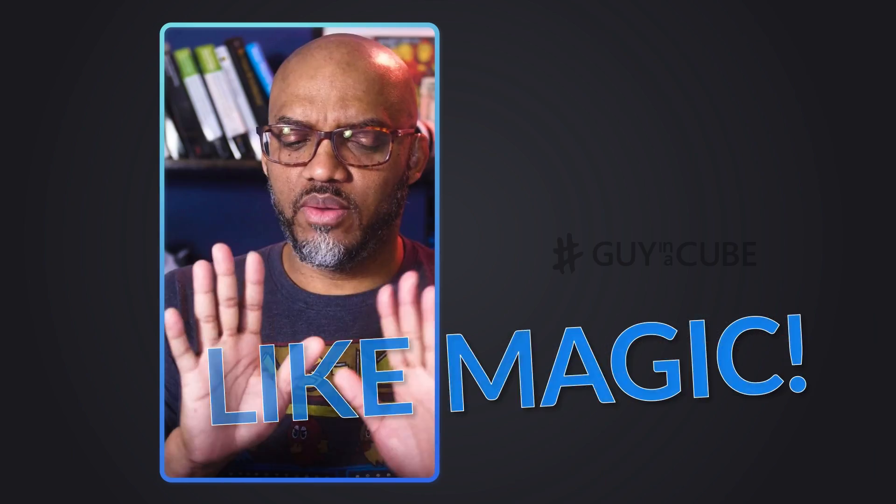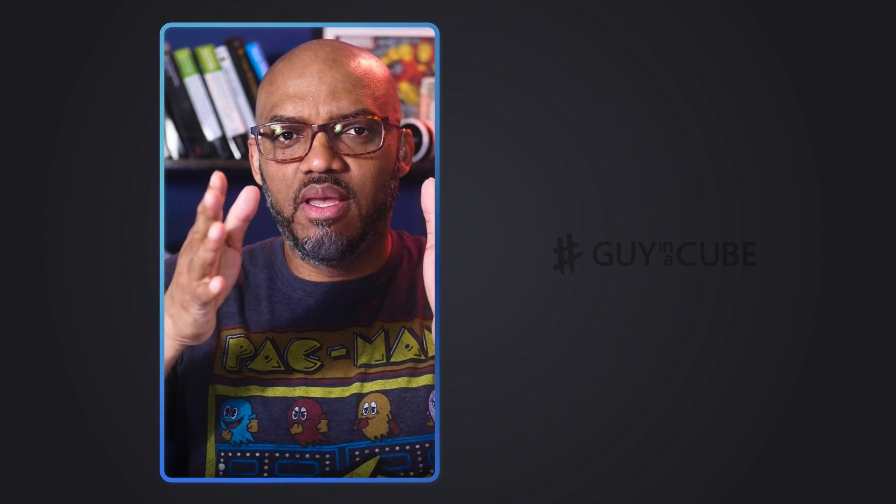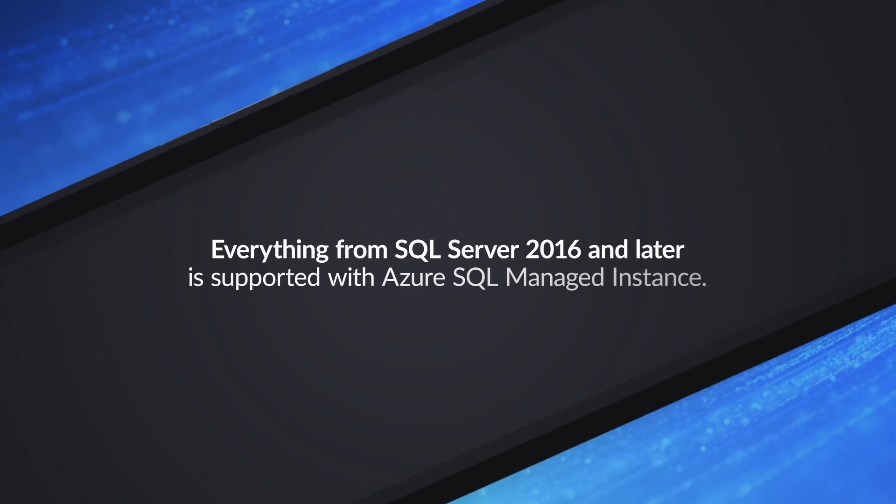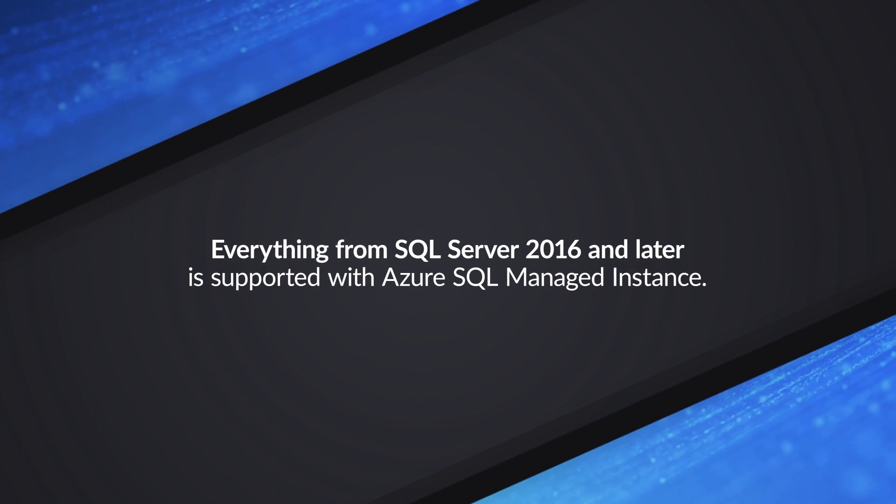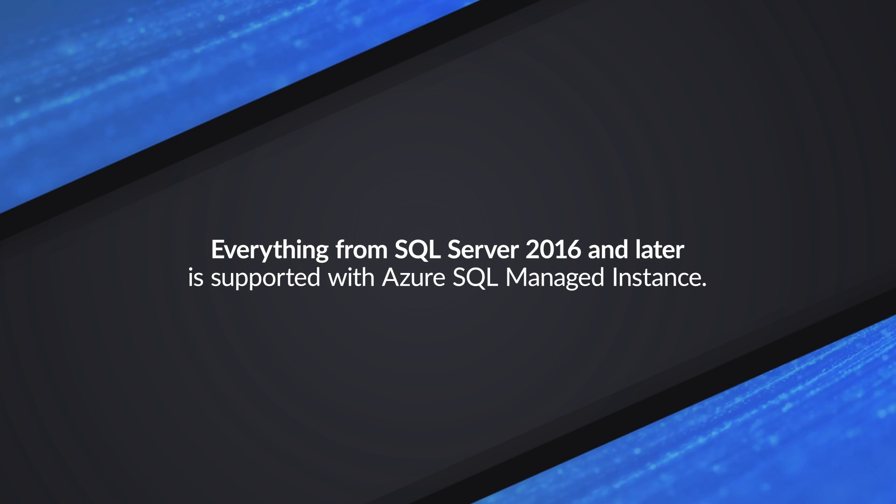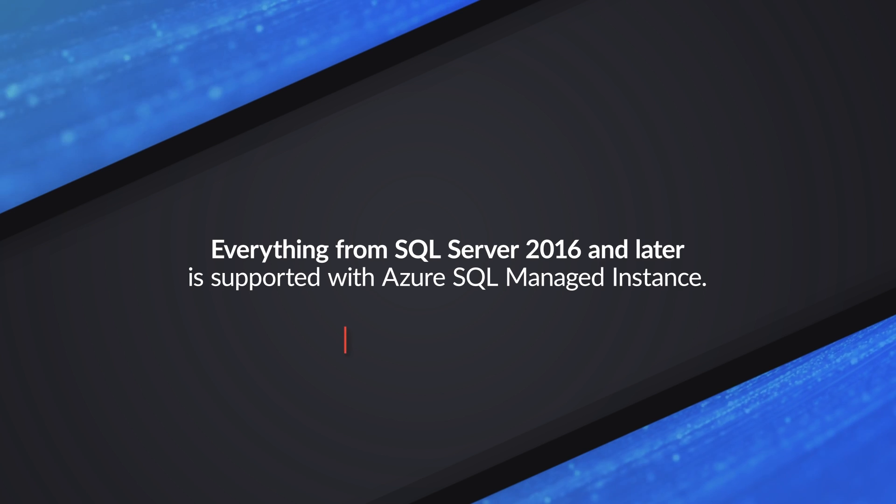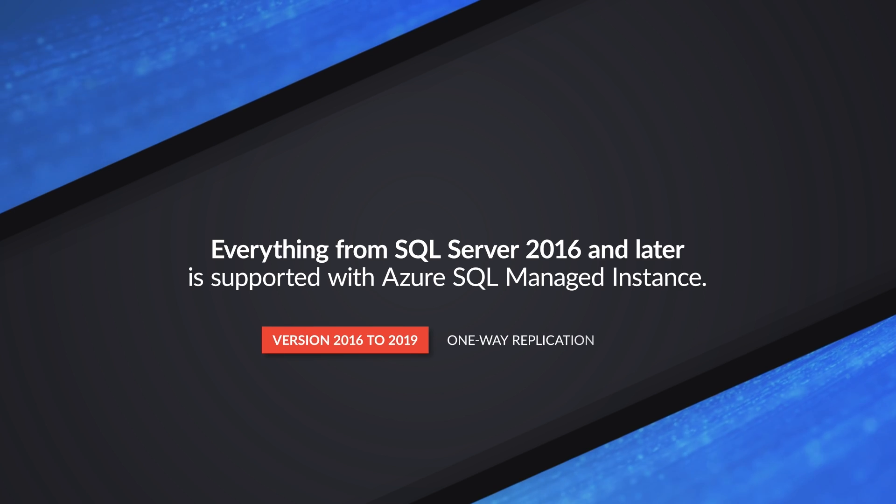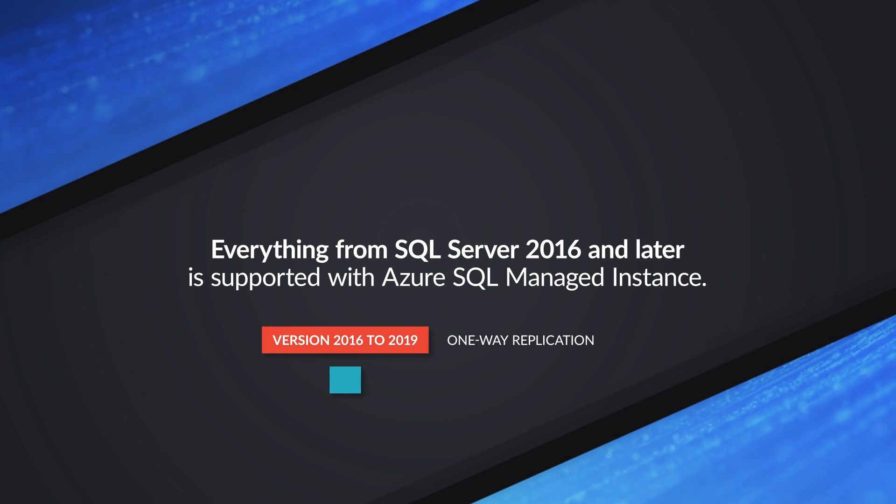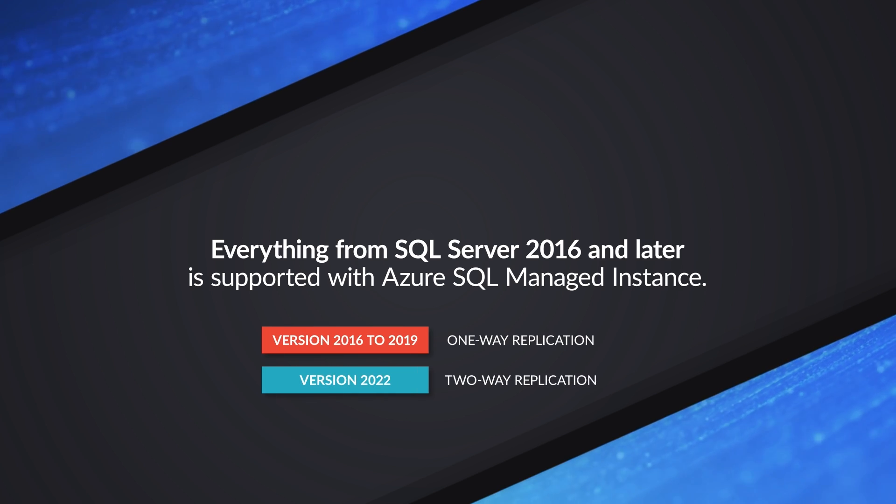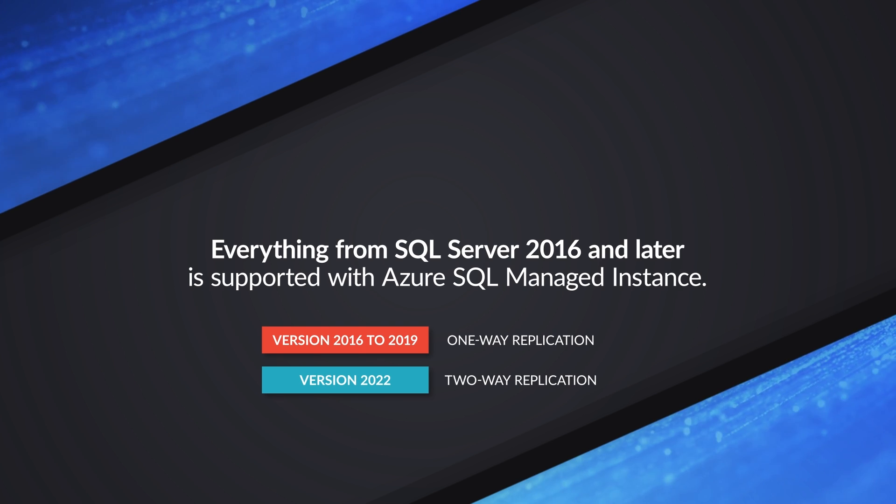Wait, so you're telling me if I want to set up high availability, I have my on-premises SQL Server running under Adam's desk, and I want some type of high availability with that database. I don't need to install and set up SQL Server. I can just spin up a Managed Instance, get it connected and use that? That is correct. SQL Server 2016 and up are supported. With SQL Server 2022, you can have full DR. With 2016 to 2019, it's one-way replication. But with 2022, you can have two-way replication. You can have full DR in the cloud by just spinning up the SQL Server Managed Instance.